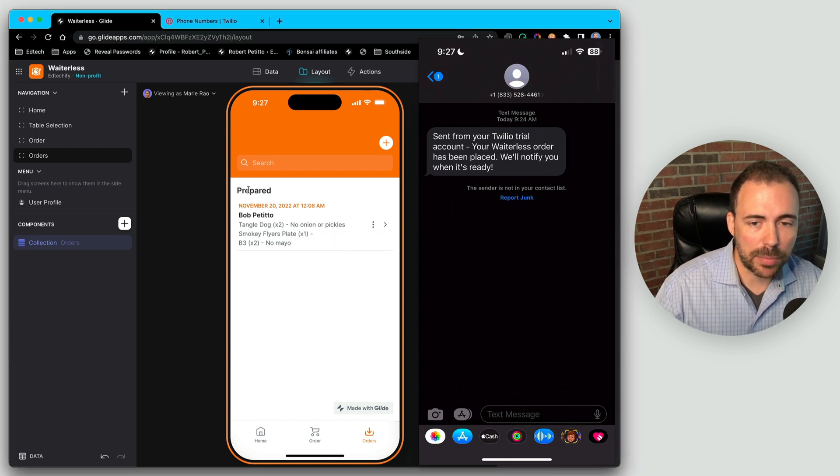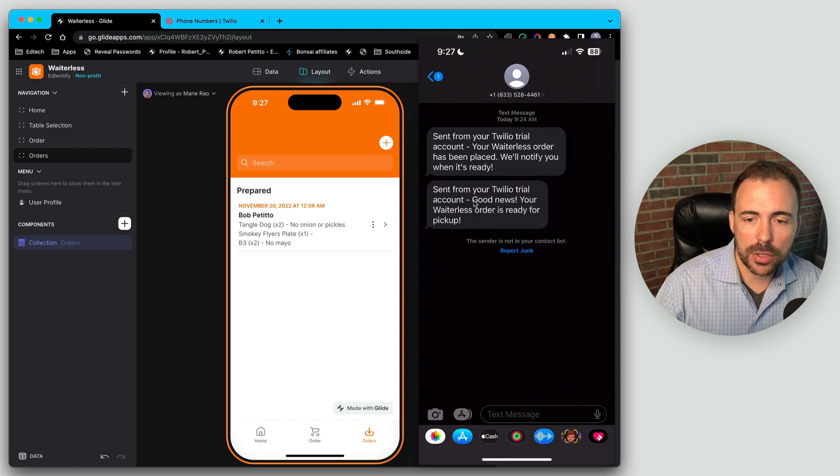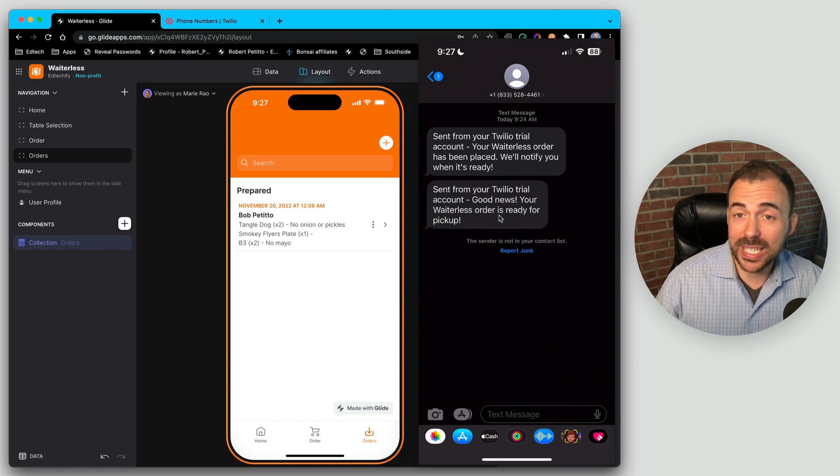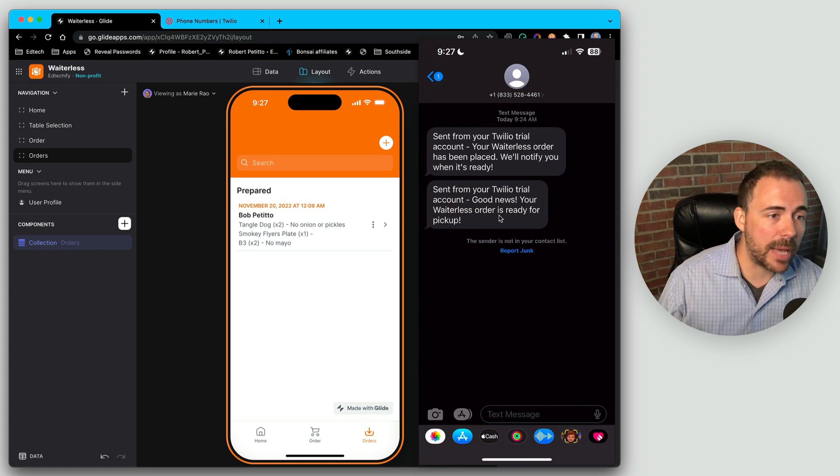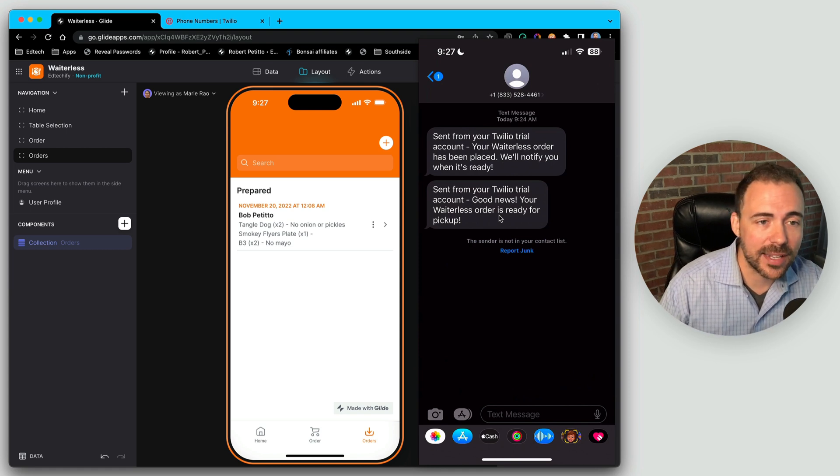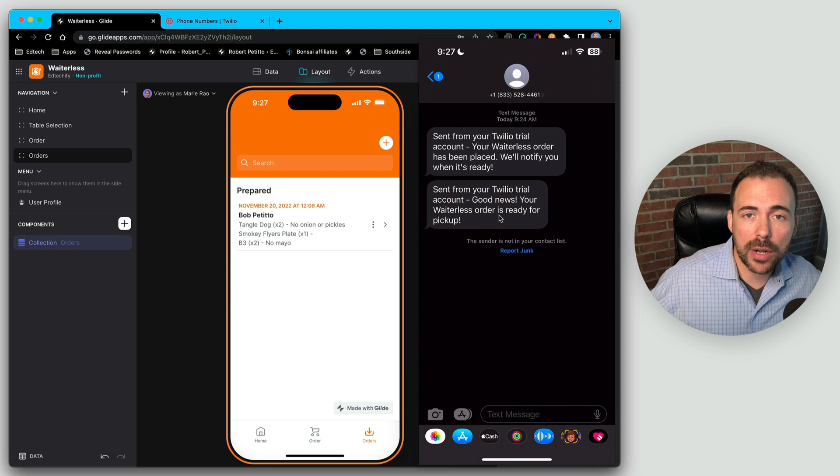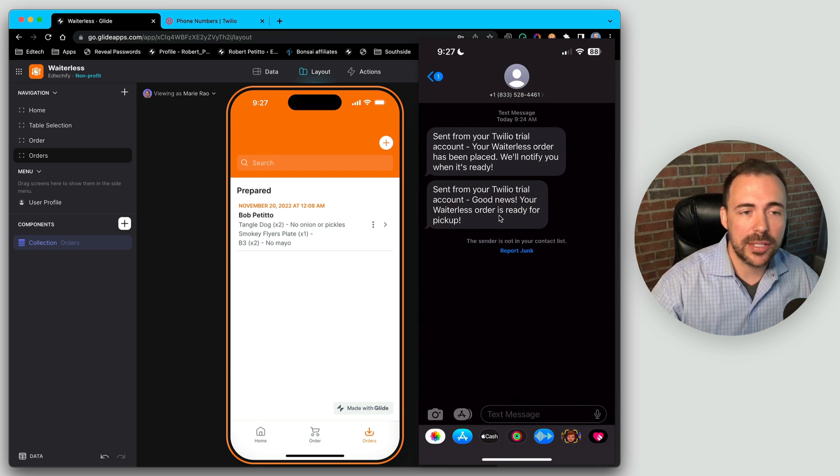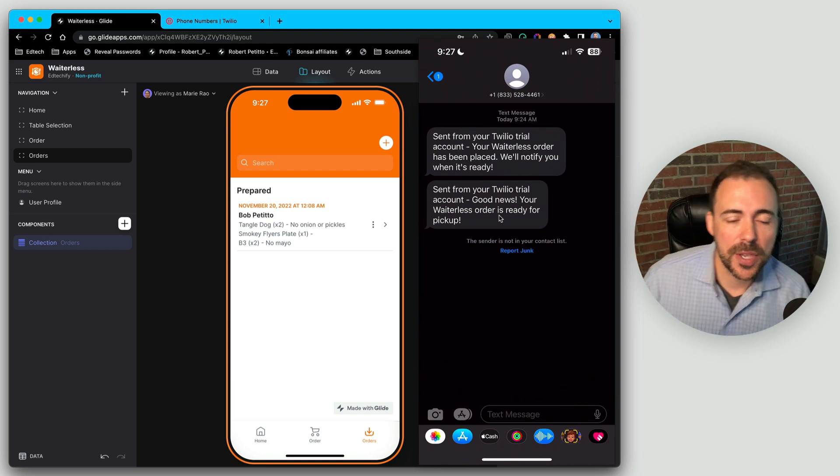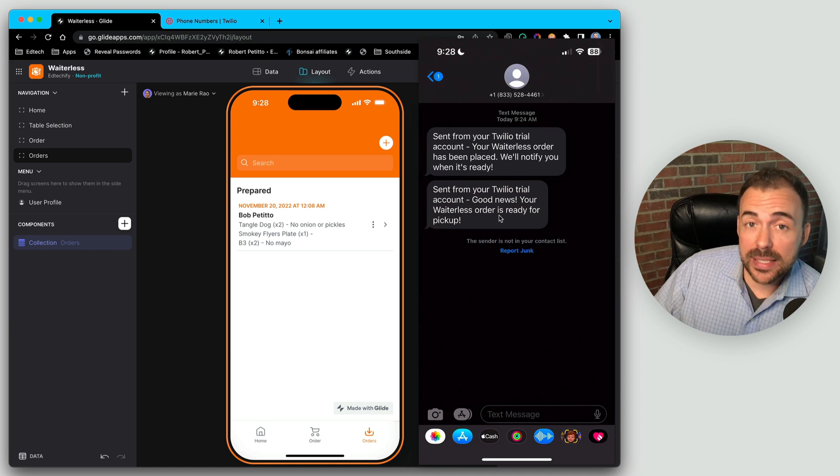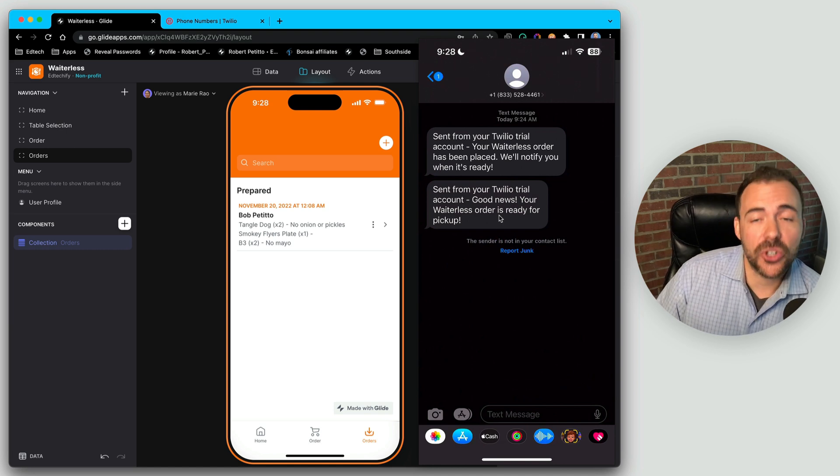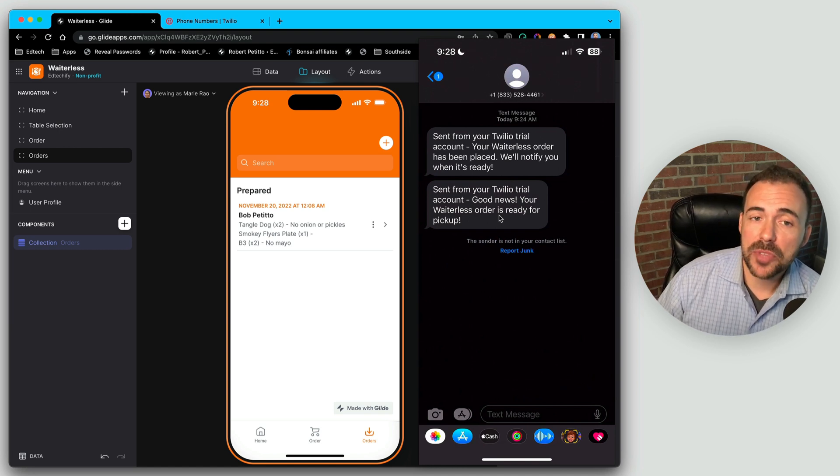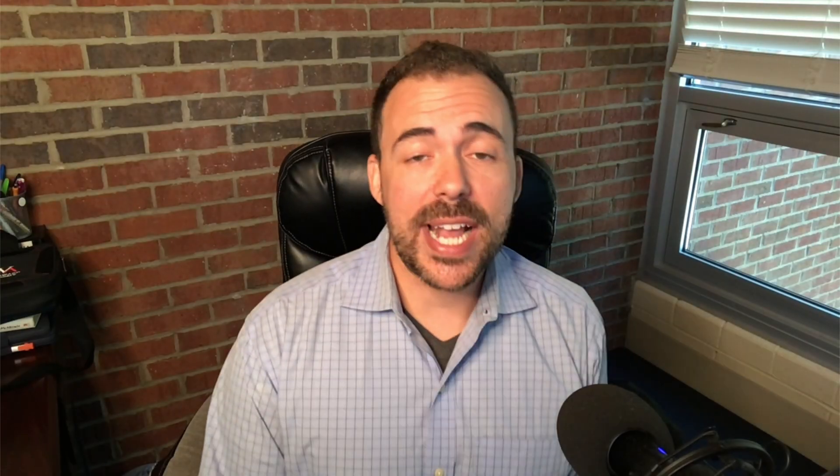So now we see my order has been prepared and I should receive a new message. There we go. Good news, your waitress order is ready for pickup. So you see that's like instant. That's what I love about glide integrations is that I didn't have to do a single line of coding and I get this instant integration with these third party tools. And so you can obviously start seeing some of the potential that comes along with having a Twilio integration with SMS messaging.